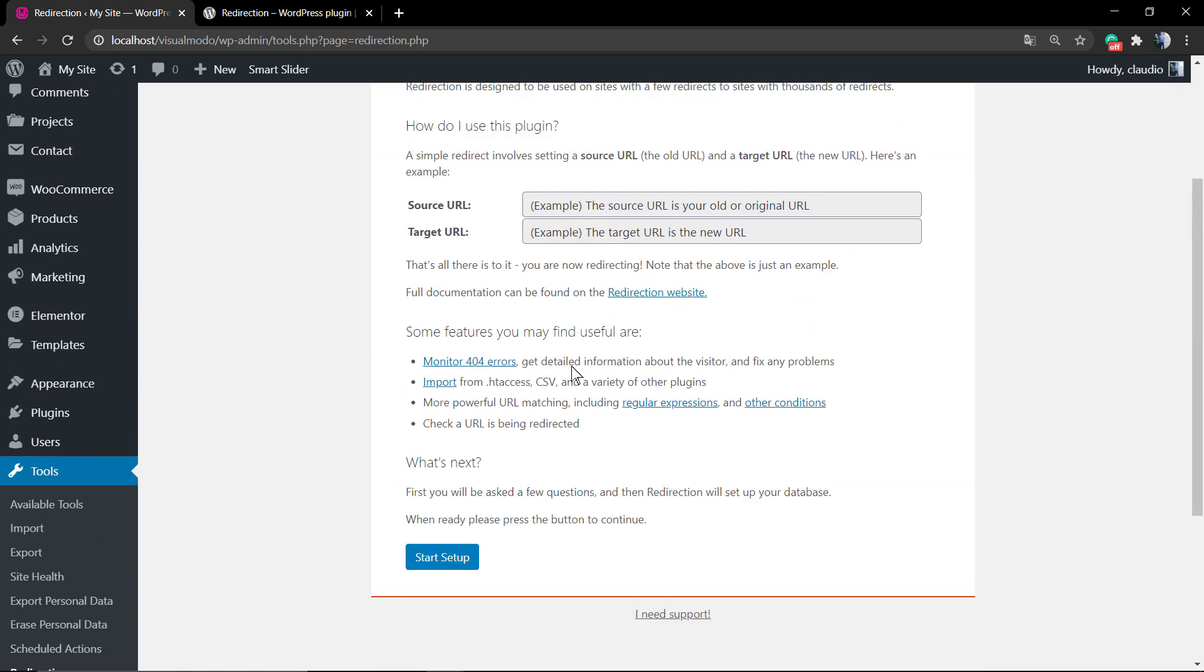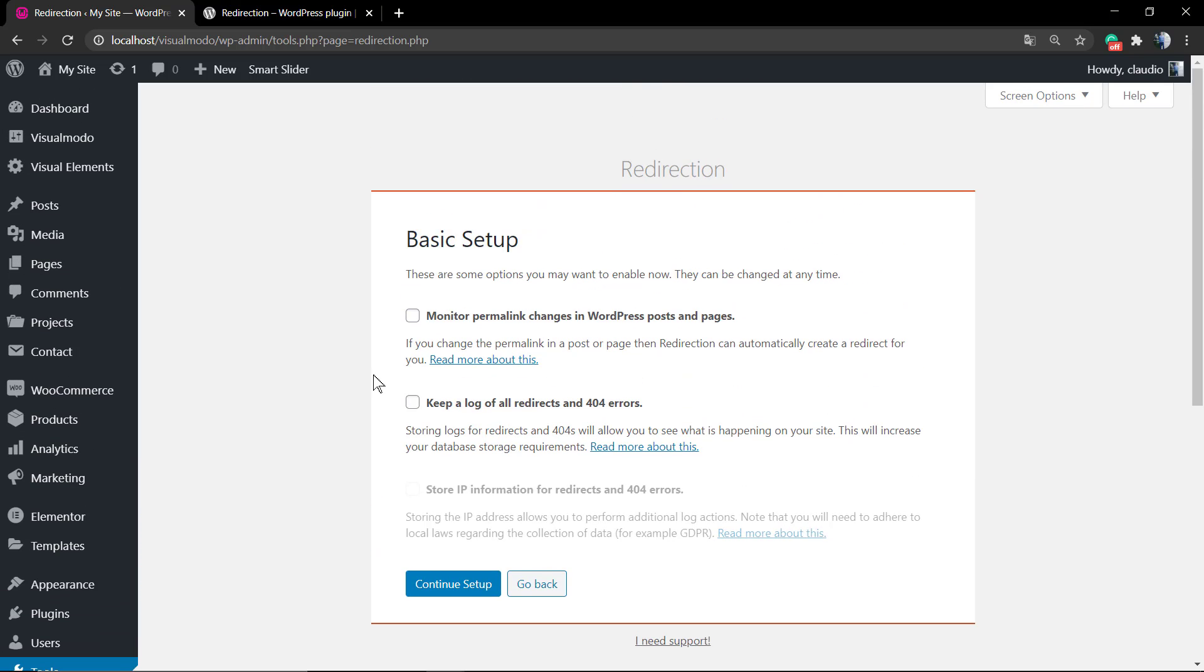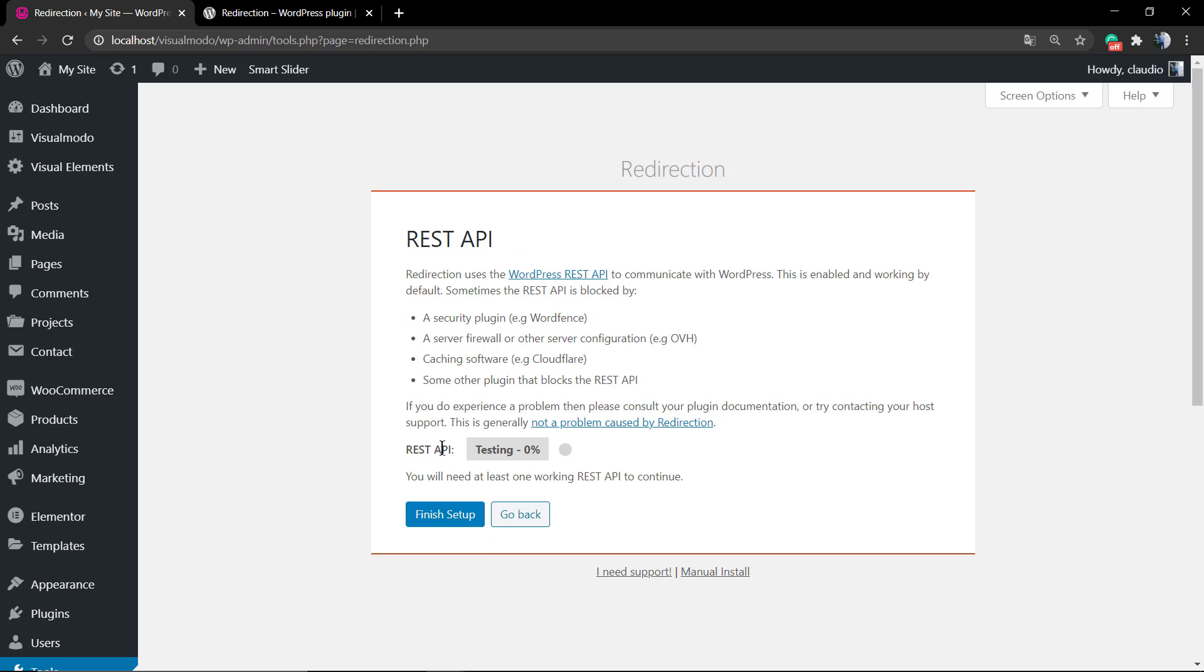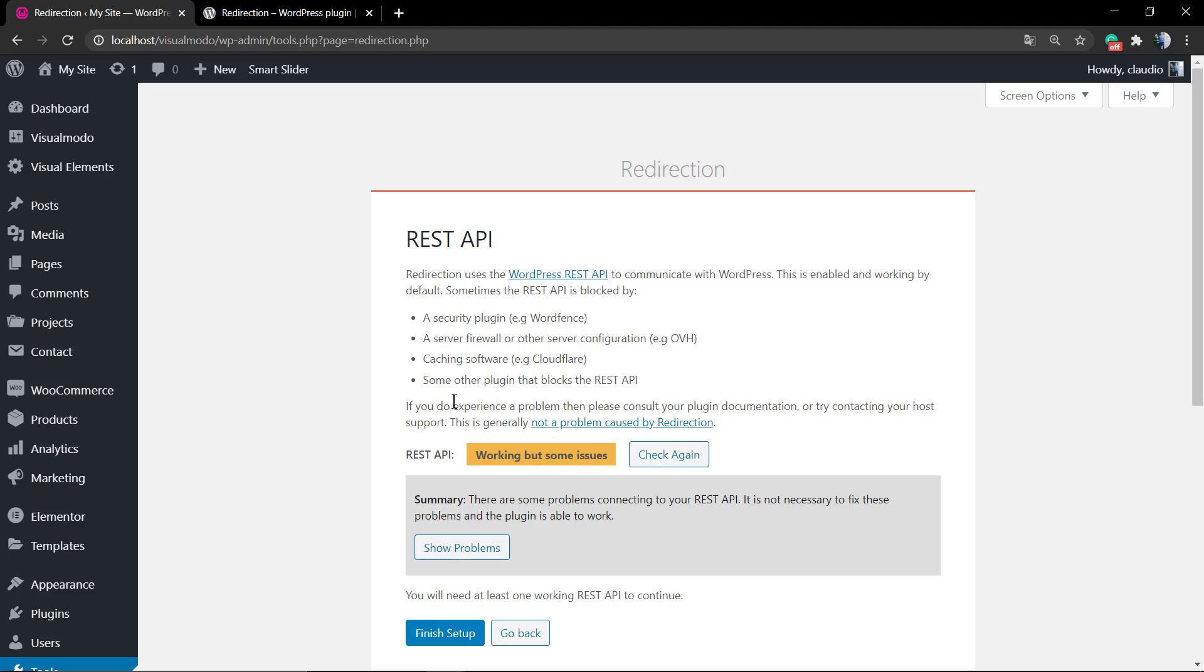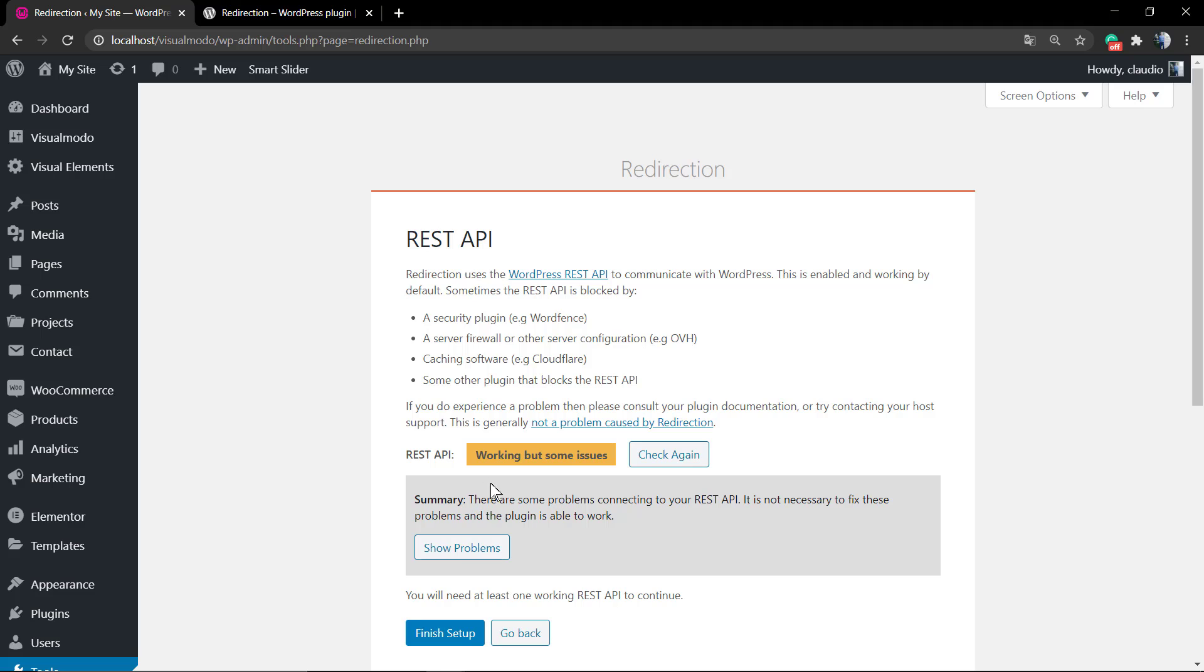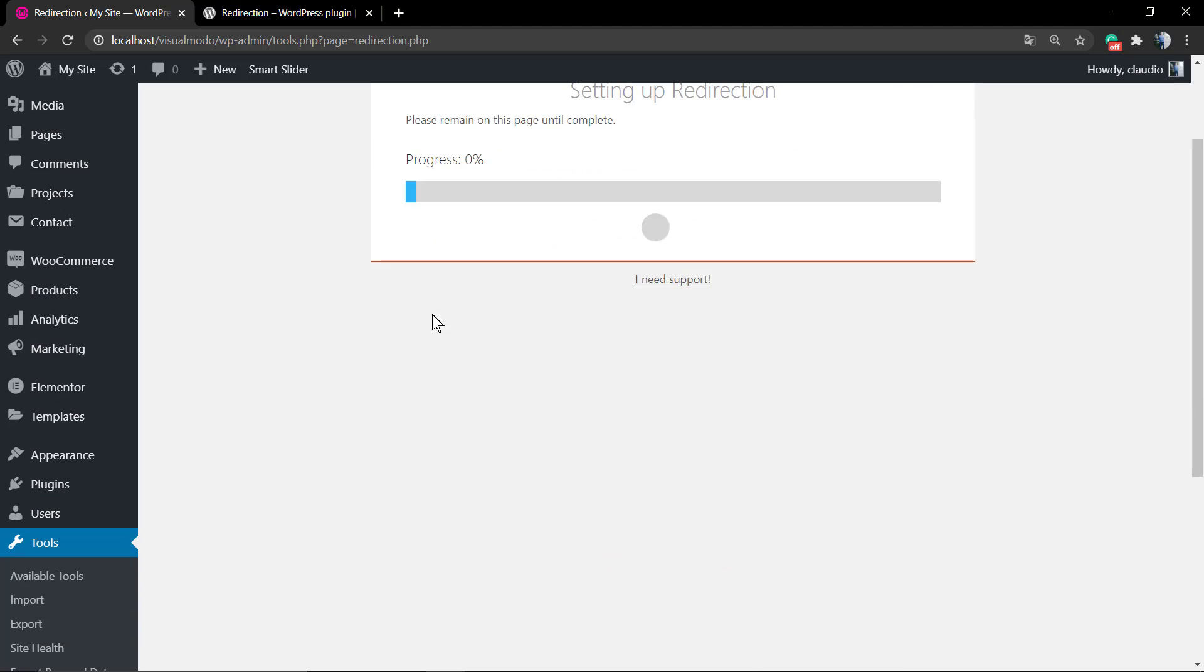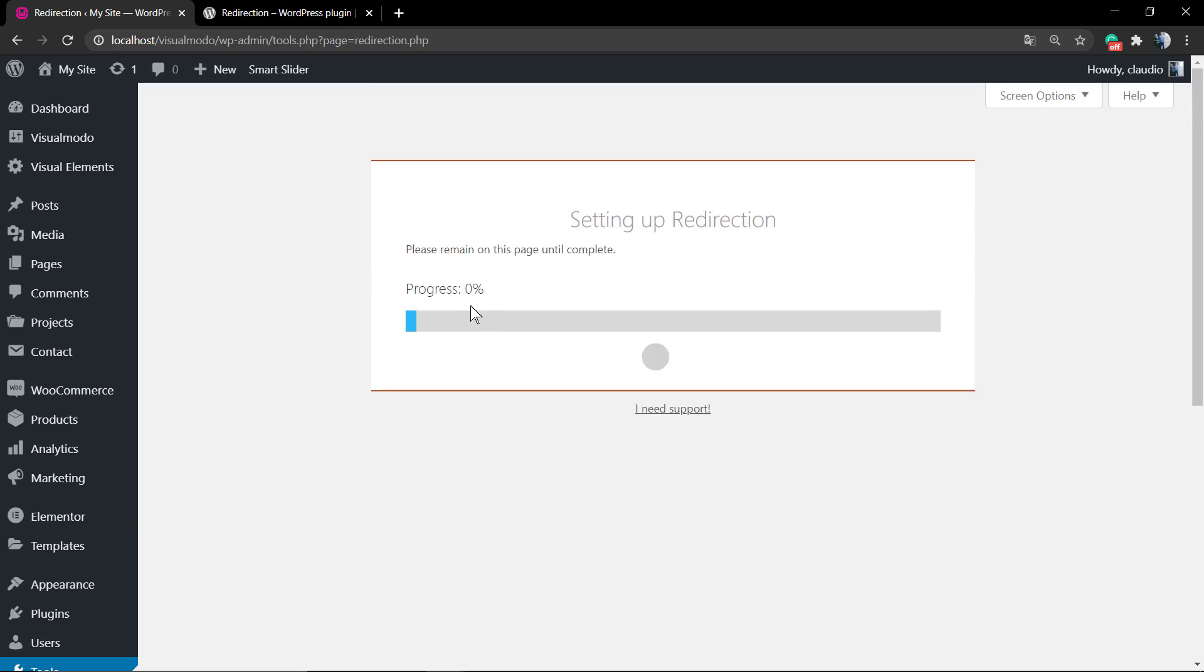Start Setup. Basic setup: Monitor permalink changes, this is very helpful, and keep a log of all redirects and 404 errors. This can automatically fix most of the page not found errors that your site may have. Click through the REST API and now the plugin setup. The plugin will search on your site for pages with errors.